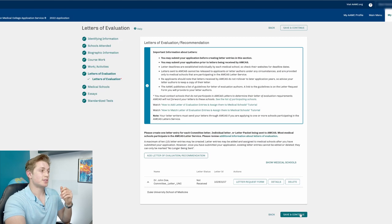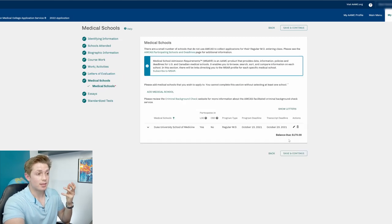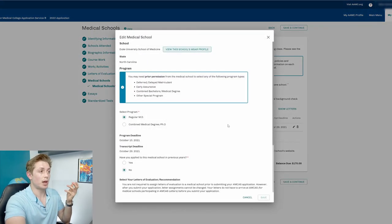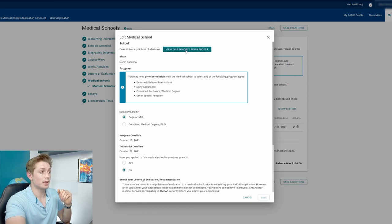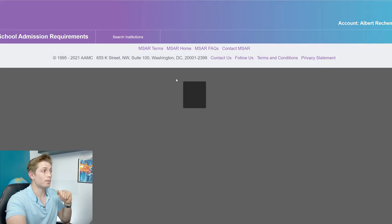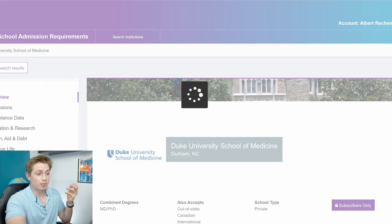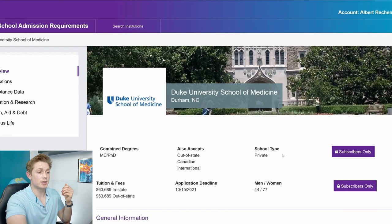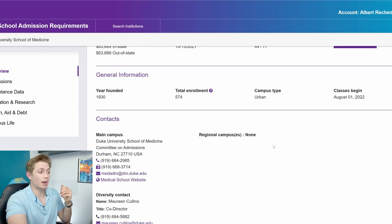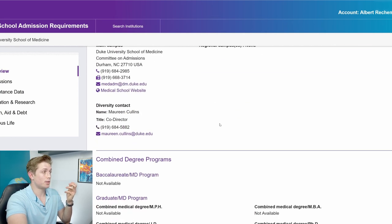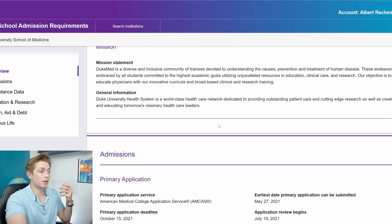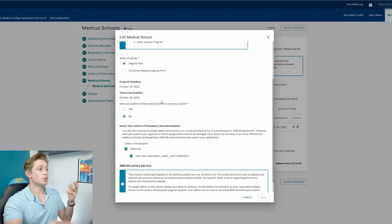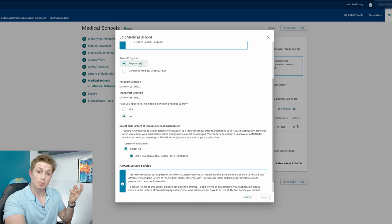So letters of eval, save and continue. Now you add the different medical schools. And so I'm pretending that I am applying to Duke University. You can go ahead and link to the MSAR profile. Now I have not paid for MSAR, so I do not get to see all of this extra information. Broadly speaking, I would recommend MSAR in the sort of do as I say, not as I do. I never paid for MSAR, but it's got all kinds of useful information there.